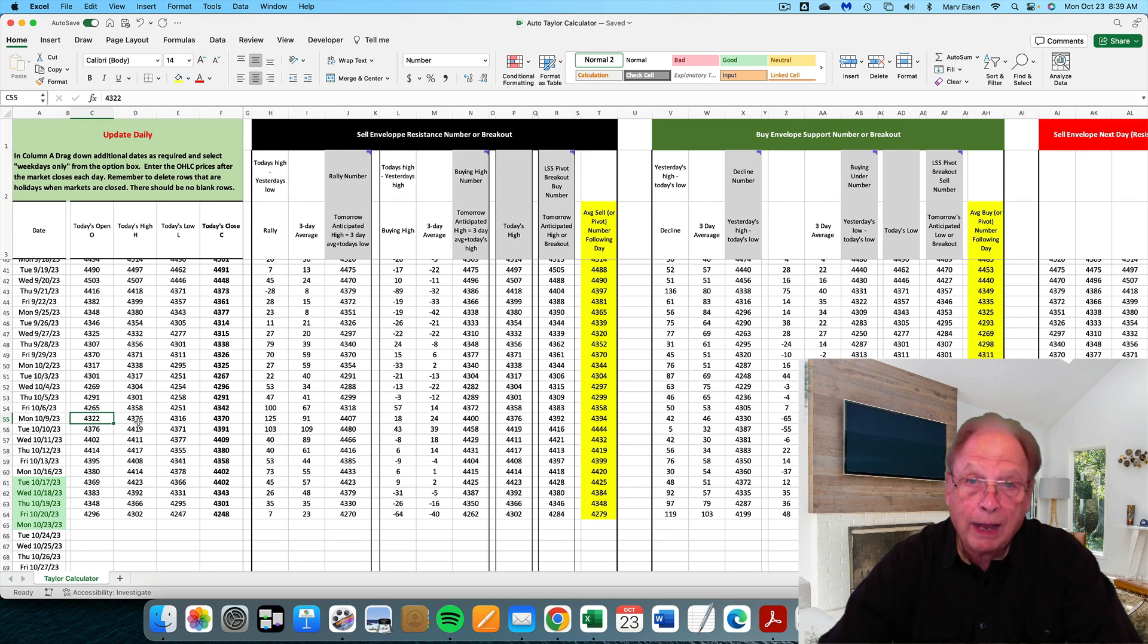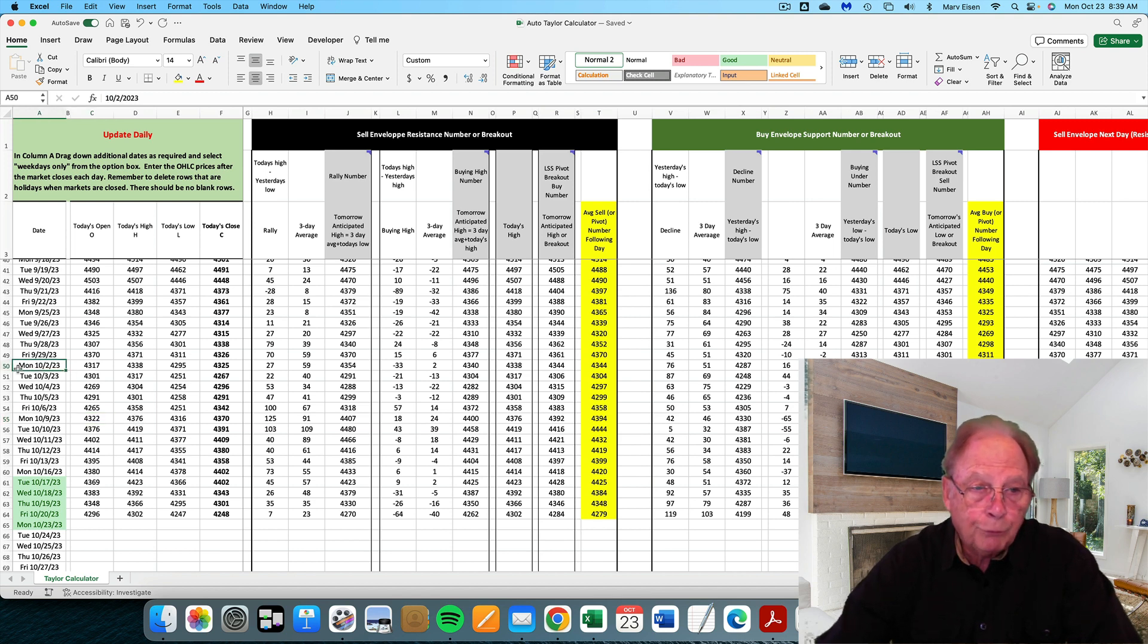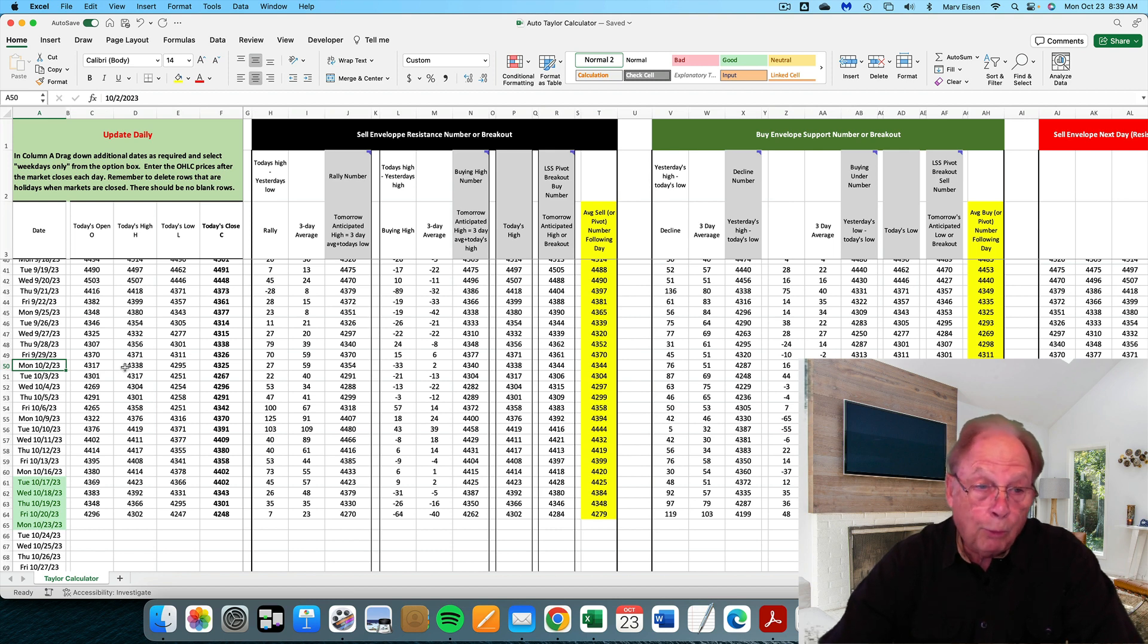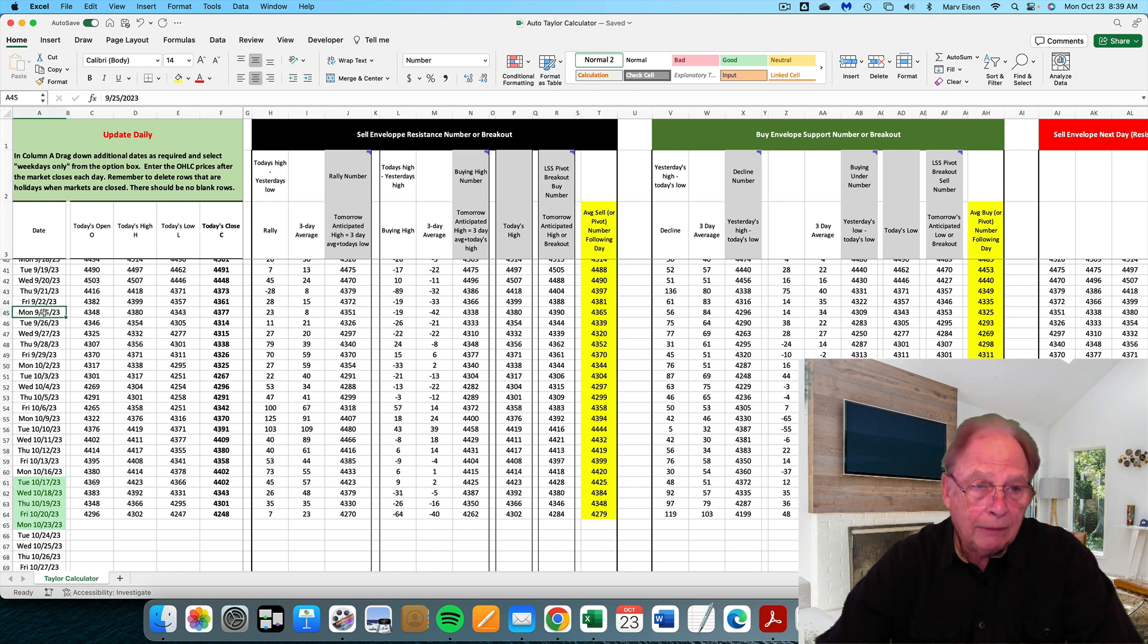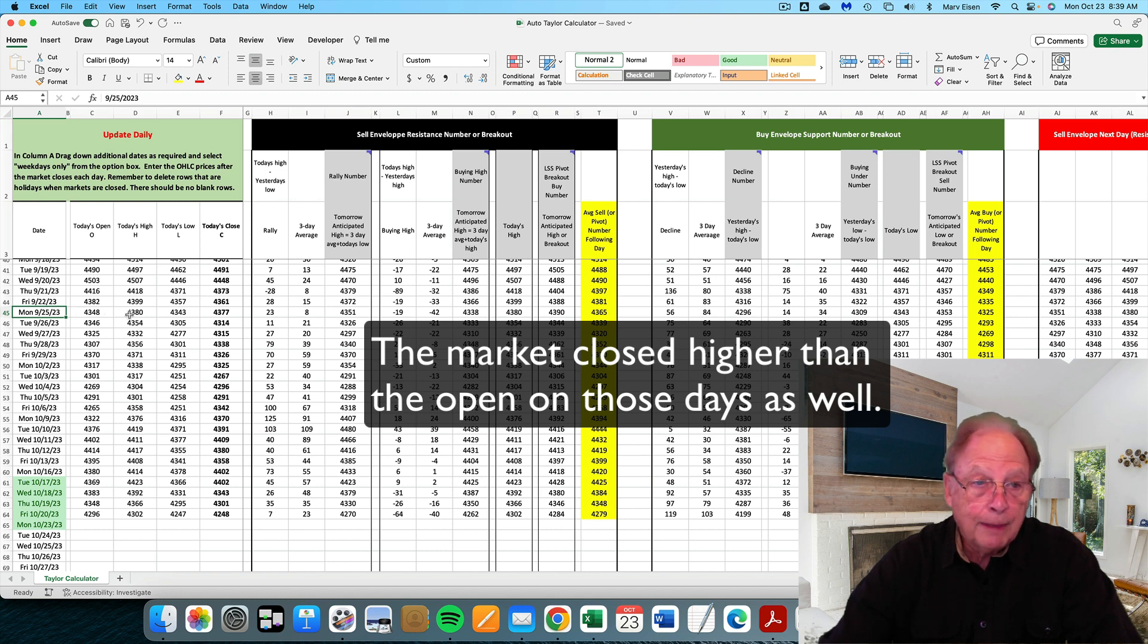Let's go back another Monday. The market opened at 43.22 on the 9th and made a high at 43.76. Again, the high was above where the market opened. The Monday before that, October 2nd, the market opened at 43.17 and made a high at 43.38. So went higher than the open.